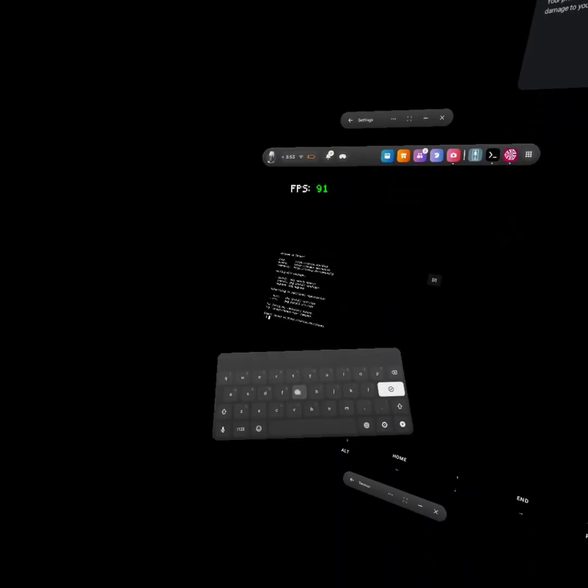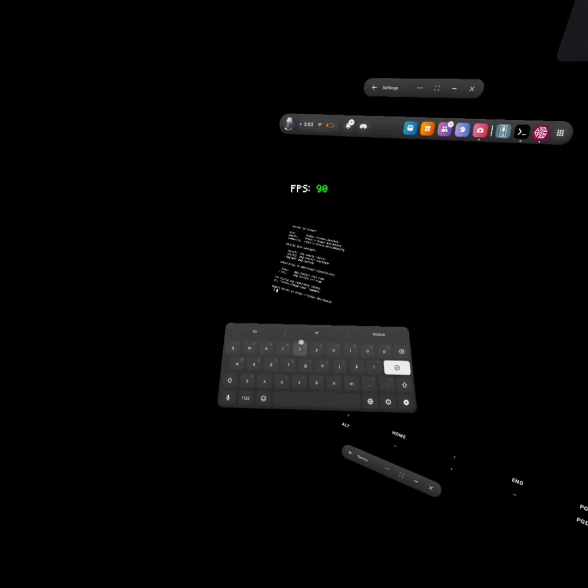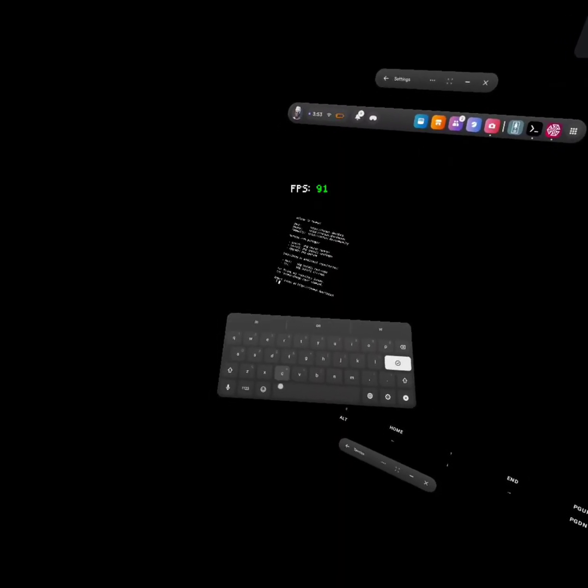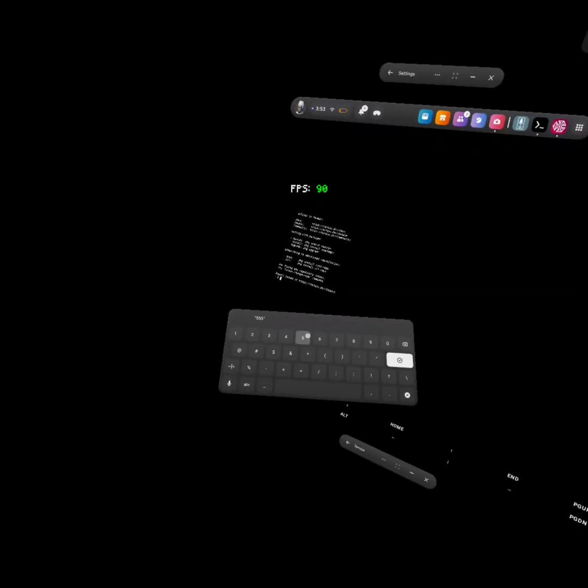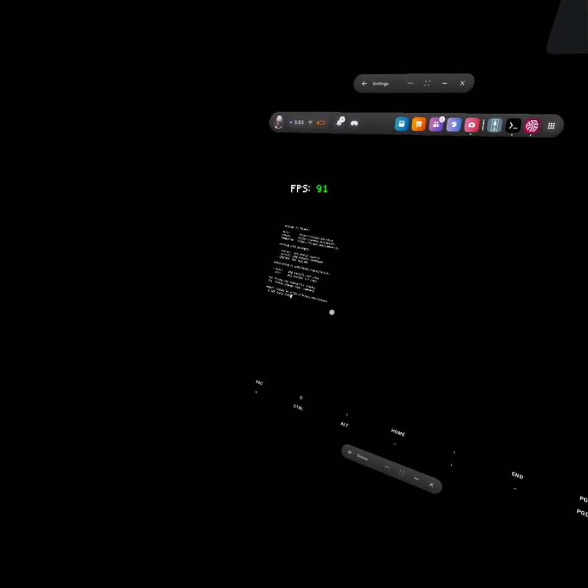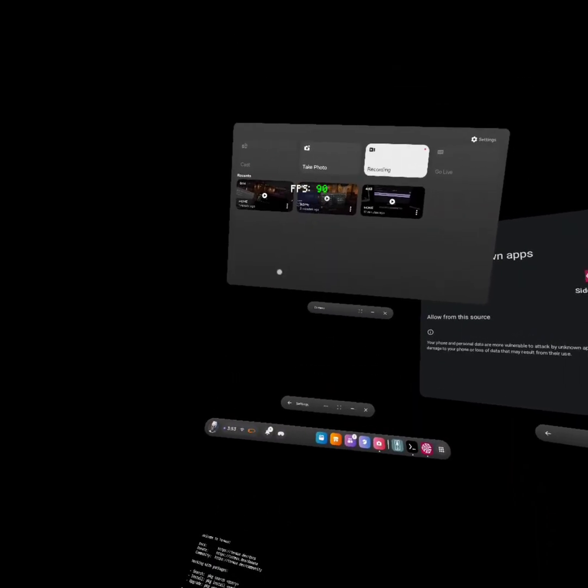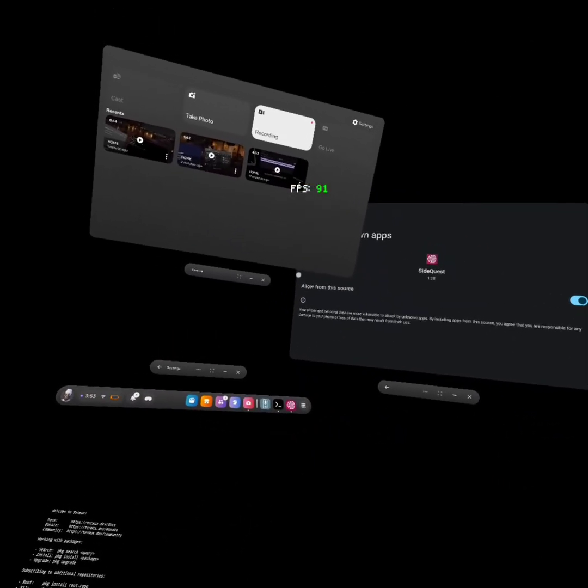Oh yeah, I'm already connected so it's gonna say that for me. And then it's adb tcpip space 55555. Alright, and after that just go back to SideQuest.